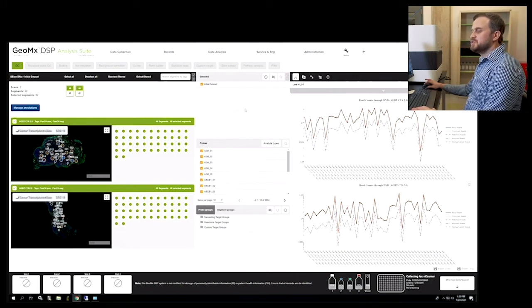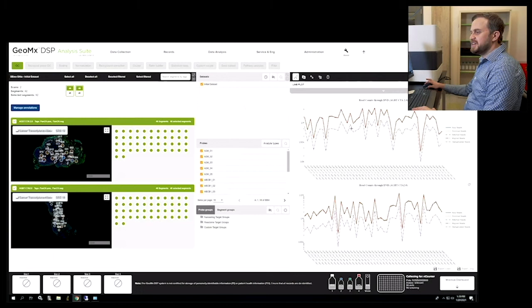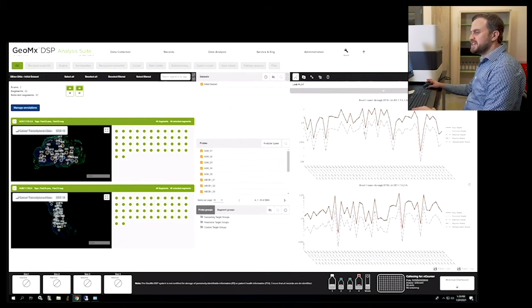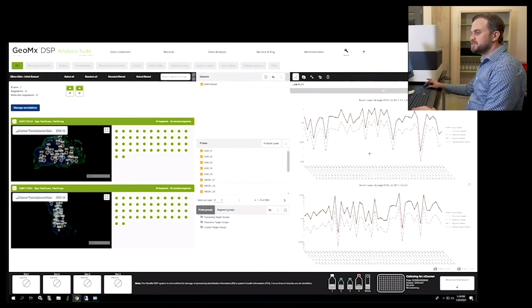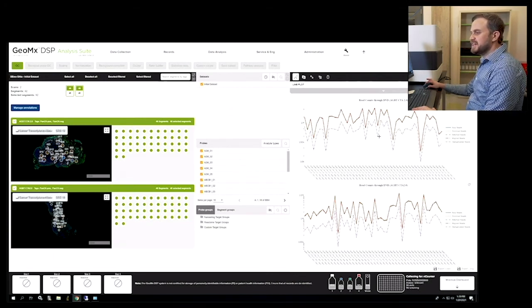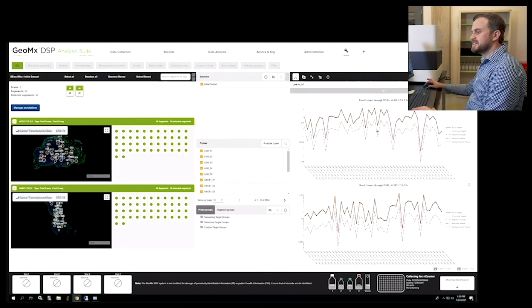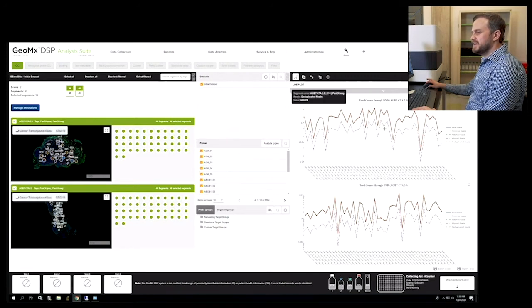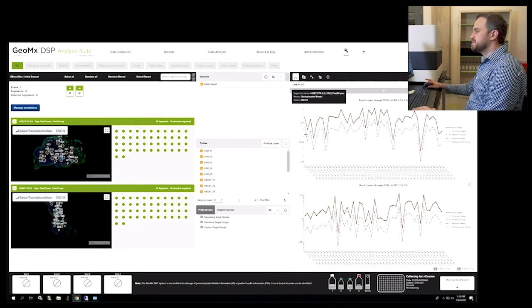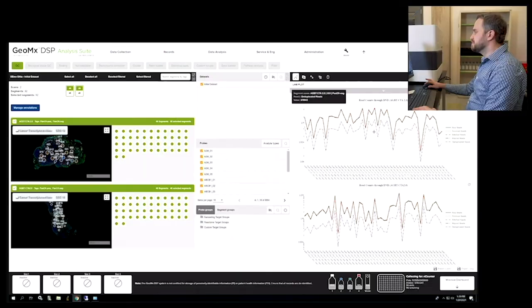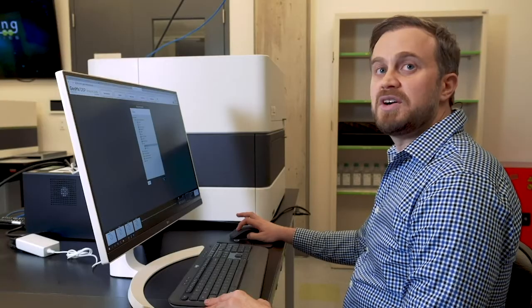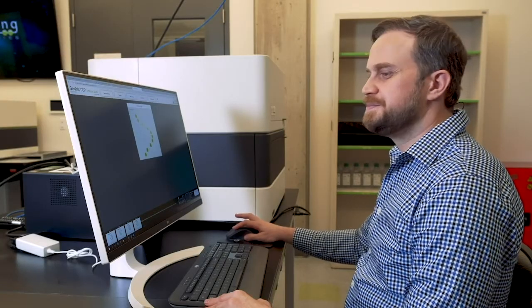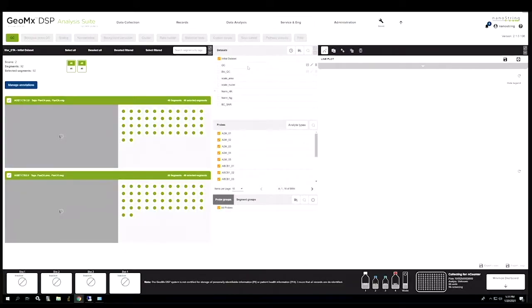The visualizations pane is on the right. Visualizations are visual representations of the data set selected and probe selected, and the adjustments apply to the data set from those probes. Now I'm going to open another study. Here we can see the data has been QC'd and normalized.